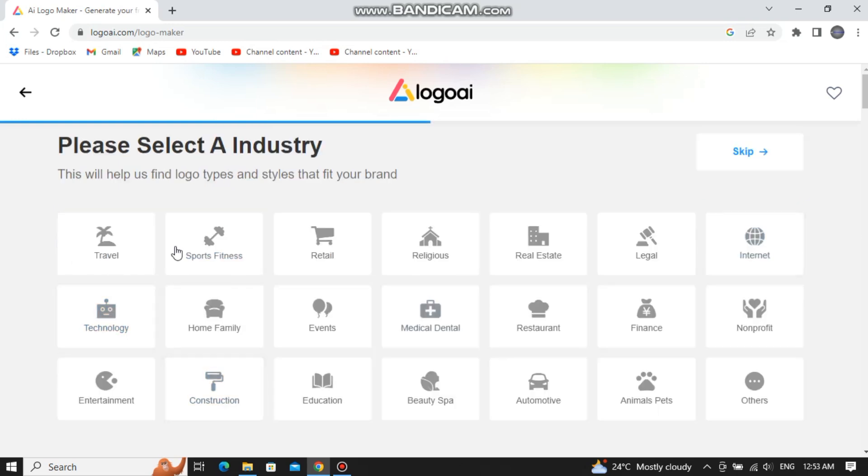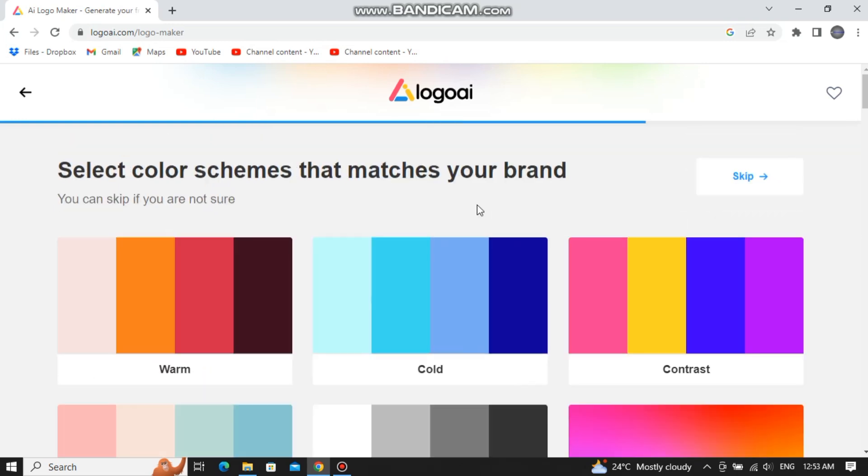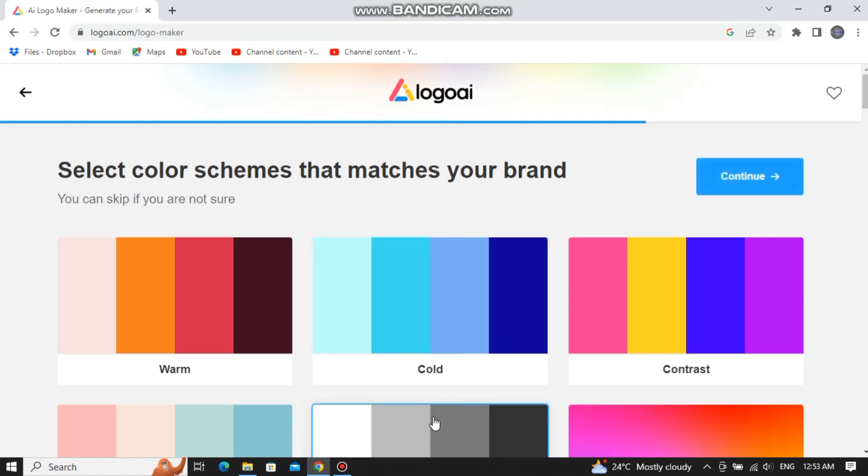Now select your category, then select the color contrast for your logo design. I will go with this one right here, click on continue.